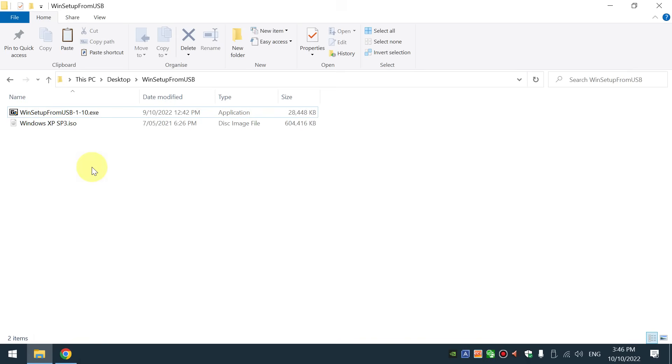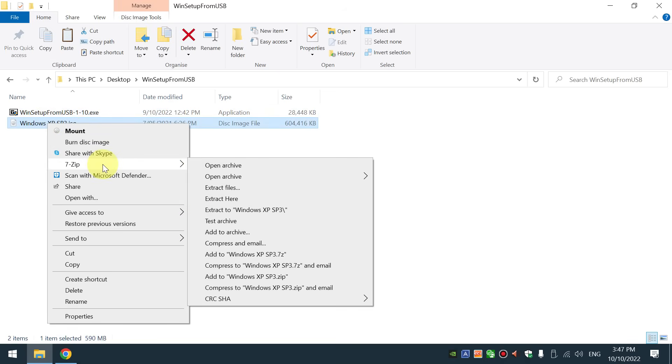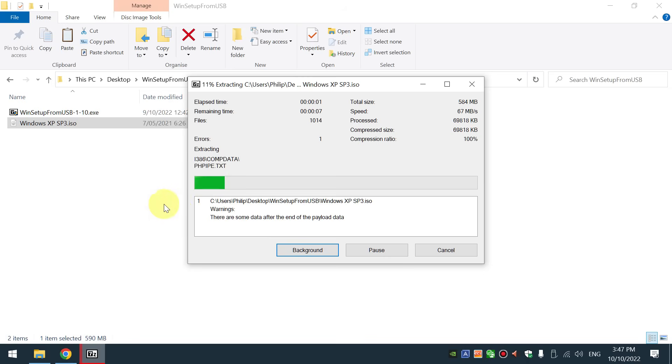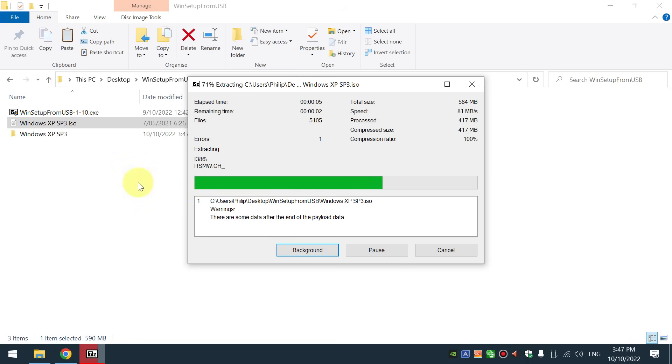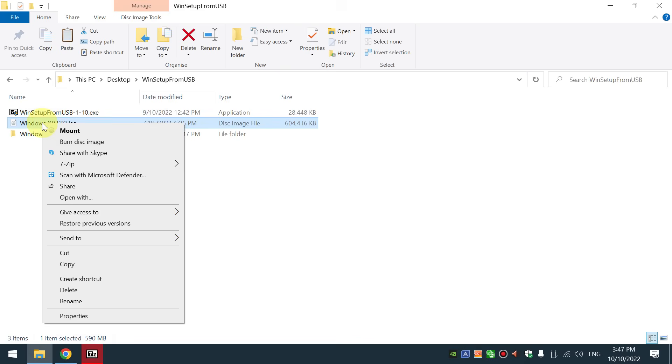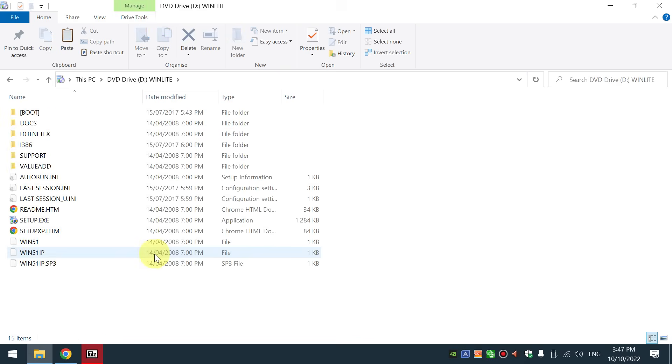To get the Windows XP installation files, you can insert your disk into the optical drive or if you've got an ISO file like I have, you can use 7zip to extract the files onto your desktop. The other thing you can do is right click on the ISO and simply mount the image as a virtual disk drive.